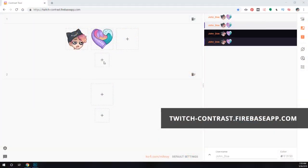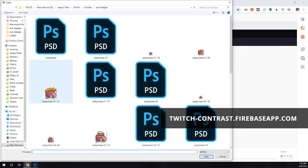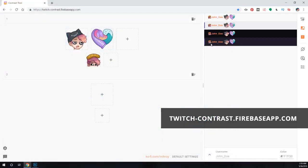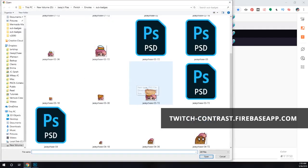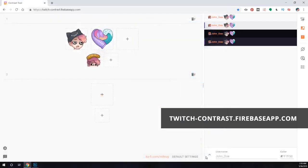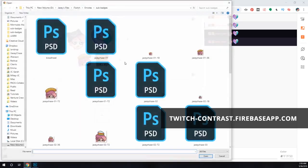If you want to test your sub badge design, there's a website I recommend that makes it really easy to test emotes and badges. I use the Twitch contrast tool at twitch-contrast.firebaseapp.com. The top box is for uploading emotes, but there's a smaller box underneath to test your sub badges. The site makes it really easy to see what your sub badges will look like in chat in either dark or light mode.